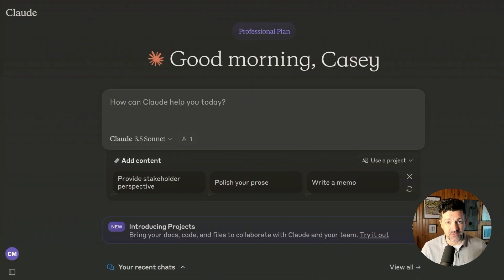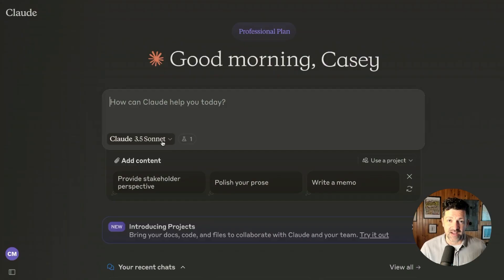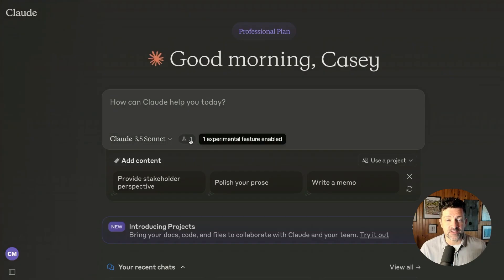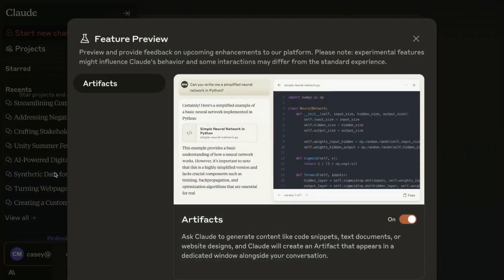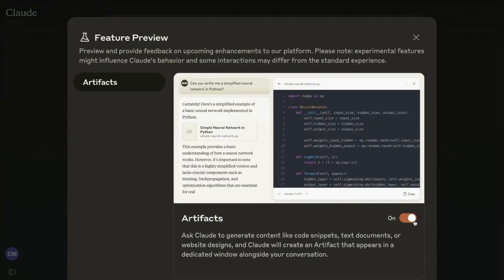The first prompt we're going to use is: given the scope of the project objectives, generate a work breakdown structure (WBS) that decomposes our project into manageable tasks and subtasks. We're going to be using Claude today. Claude 3.5 Sonnet is currently the most powerful large language model out there, and it has projects and artifacts — fairly new features that are really helpful for project management. Go to Claude.ai and make sure you turn on the artifacts feature by clicking your name at the bottom, then feature preview.